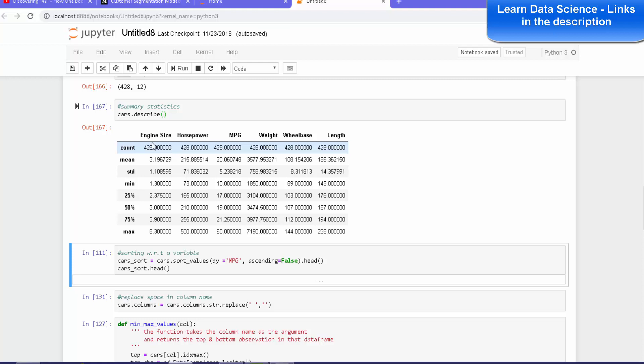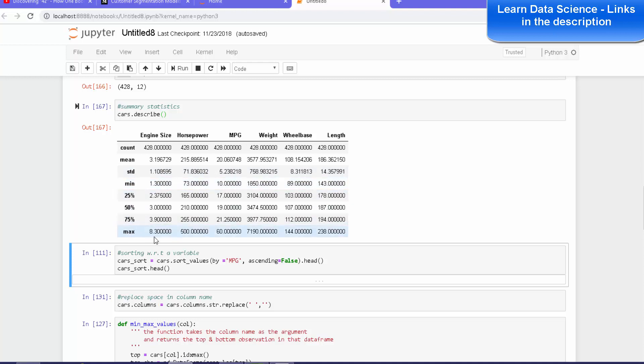So in this you can see the count, the mean, standard deviation, the minimum, and the 25th percentile, 50th percentile, 70th percentile, and the maximum values.